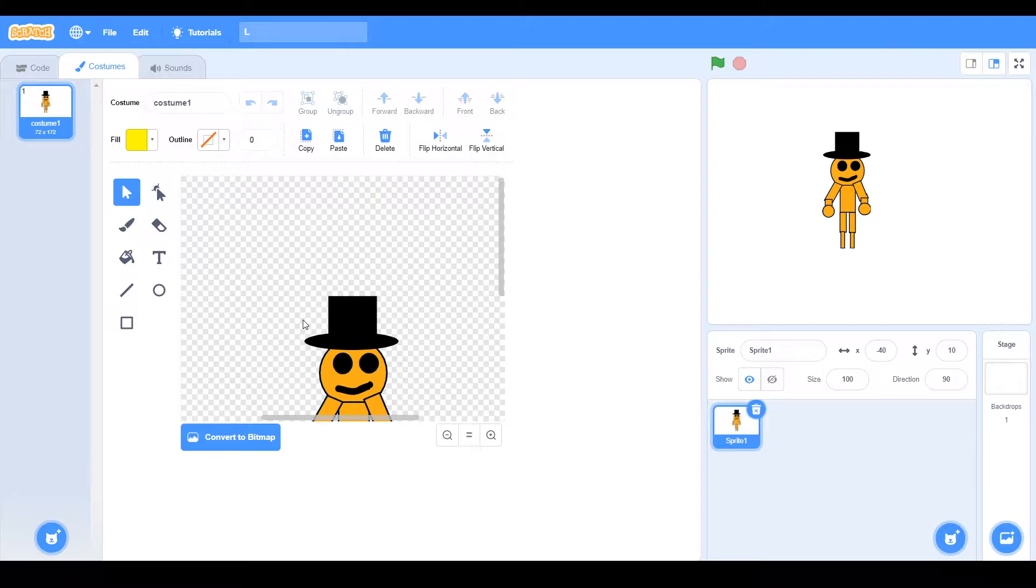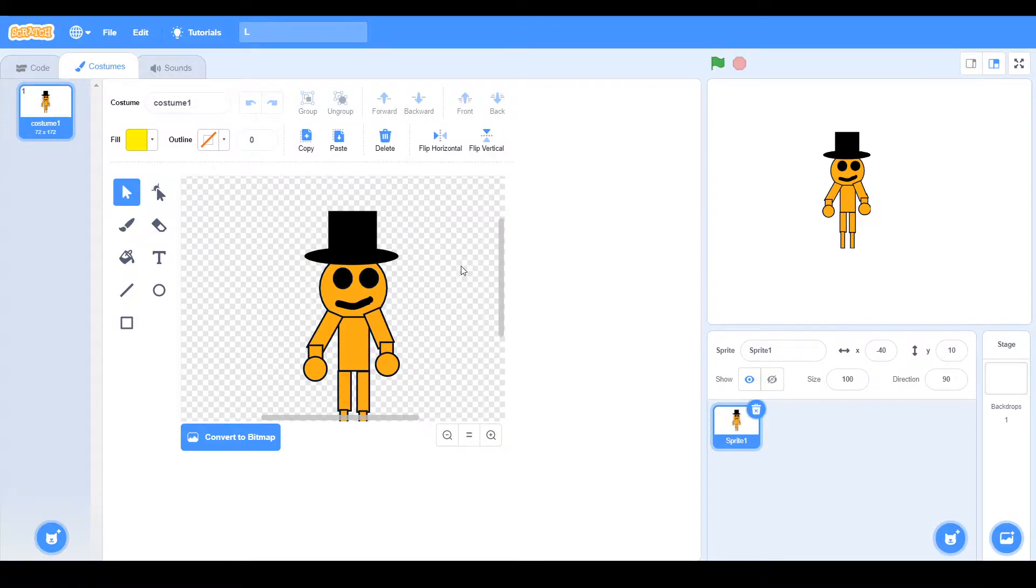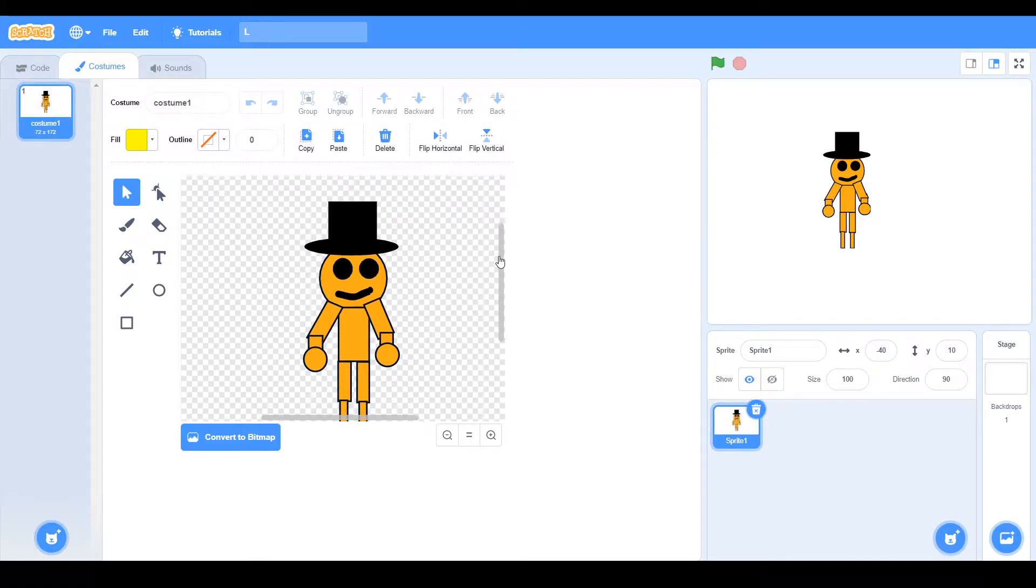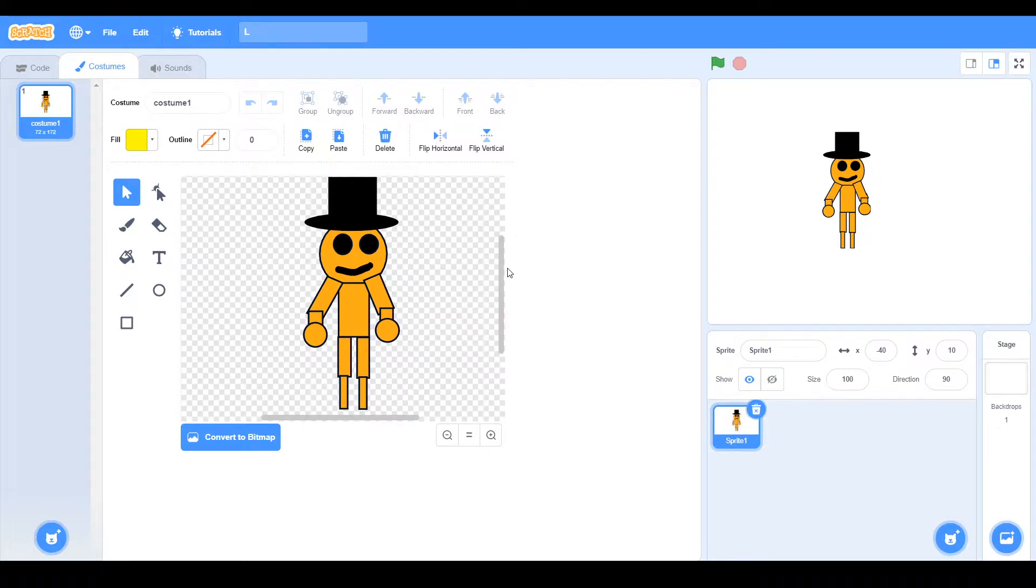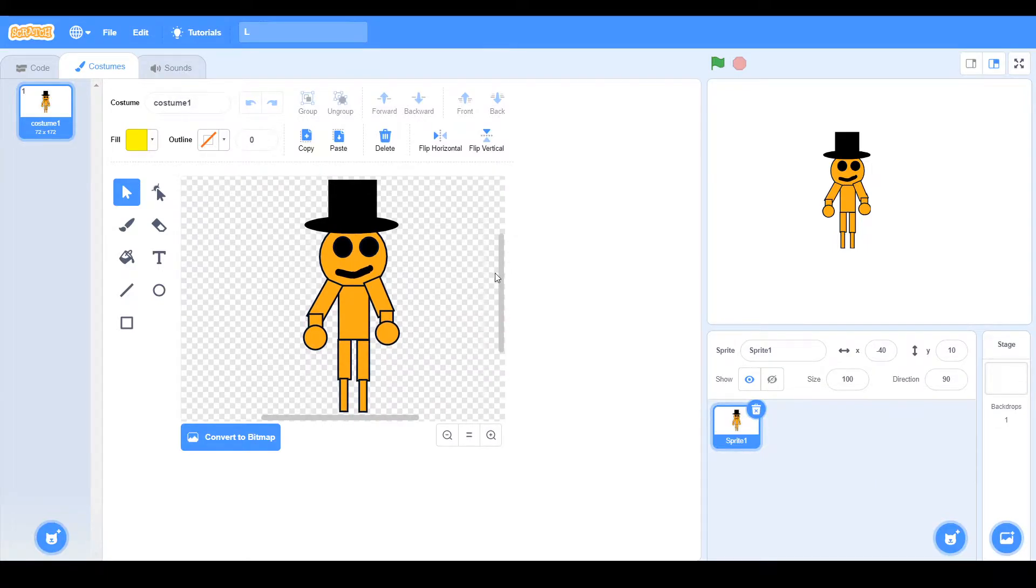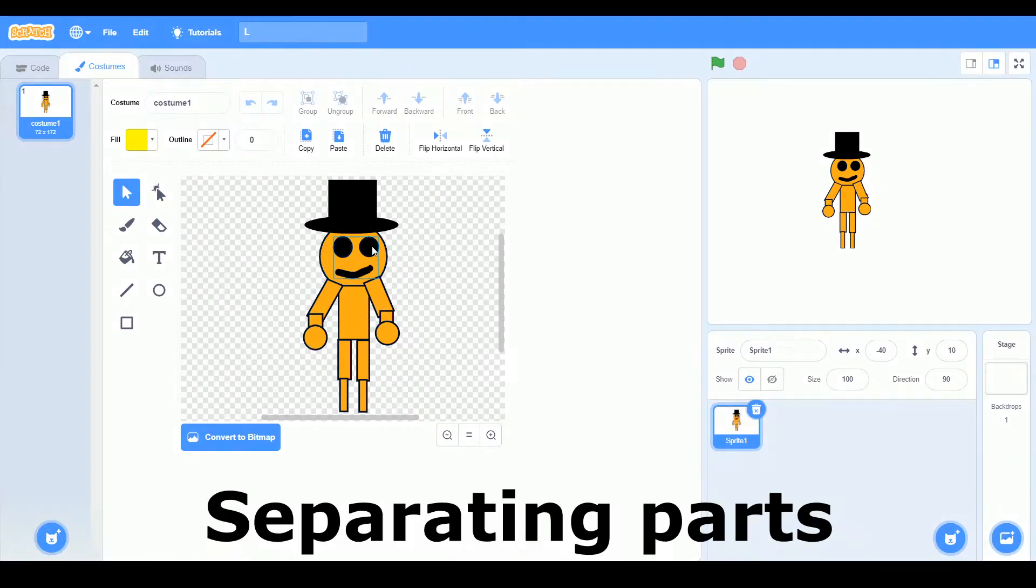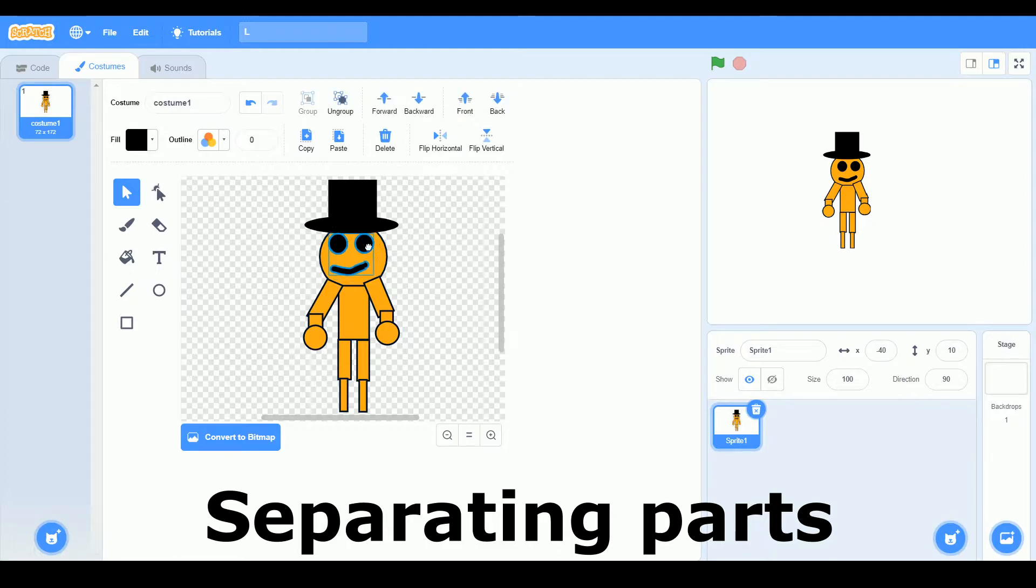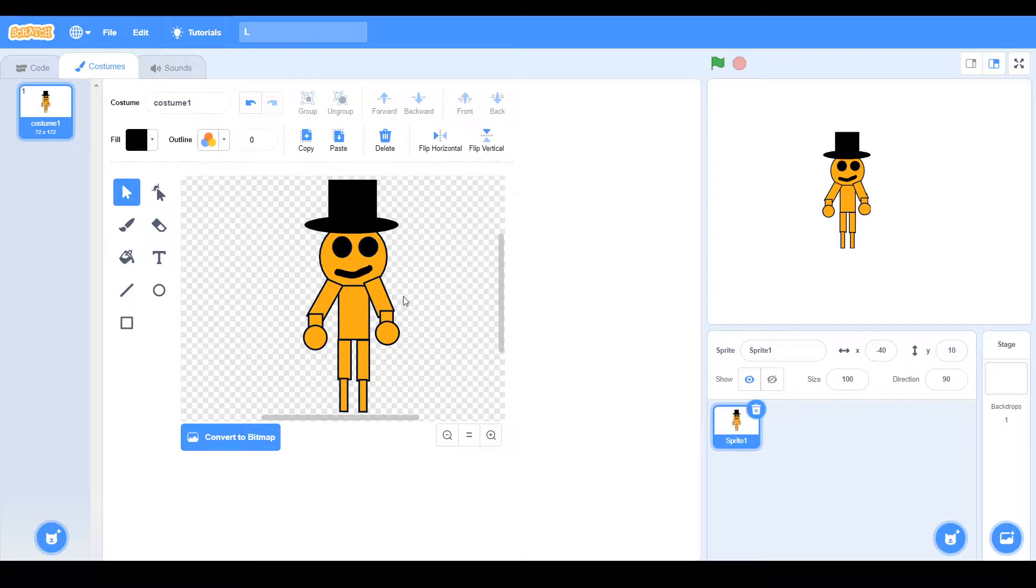First thing first, let's talk about rig basics and the basics of creating a rig. The thing about creating a rig is you need to separate the parts. For example, this is a face, this is a face,